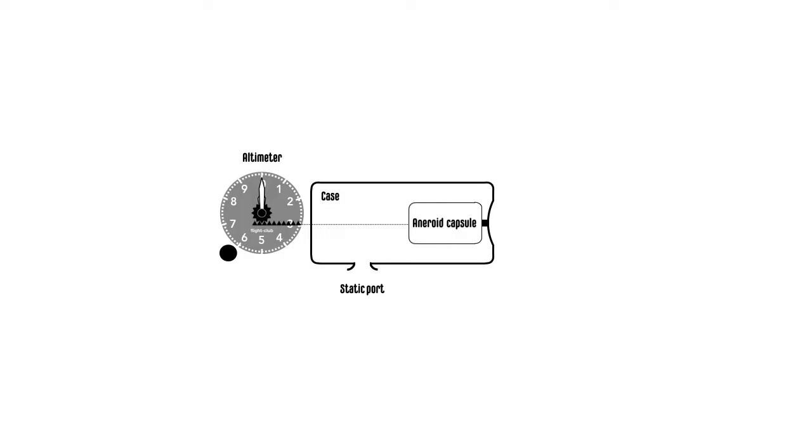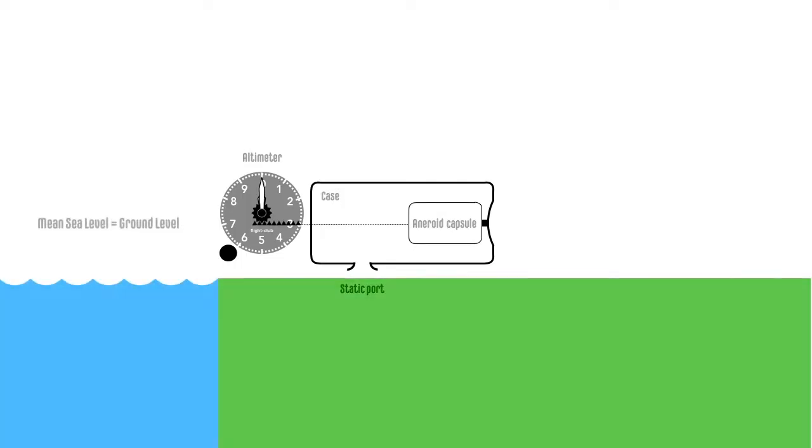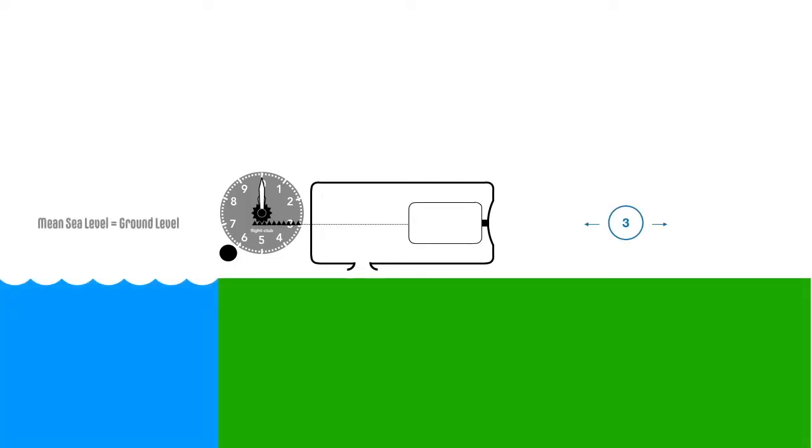The capsule drives the pointer via mechanical link to display the altitude in feet. In the atmosphere layer where training aircraft fly, static pressure decreases at a constant rate as altitude increases.